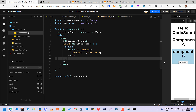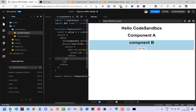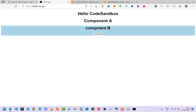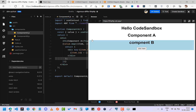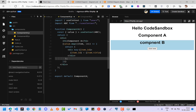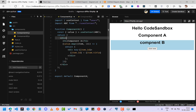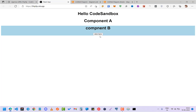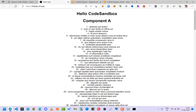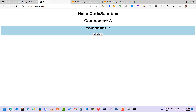So that's how Context API works for sharing data between sibling components. Whenever you want to use Context API, just import `useContext` and use it. If you liked the video, please like, subscribe, or share with your friends. Thank you, bye bye!